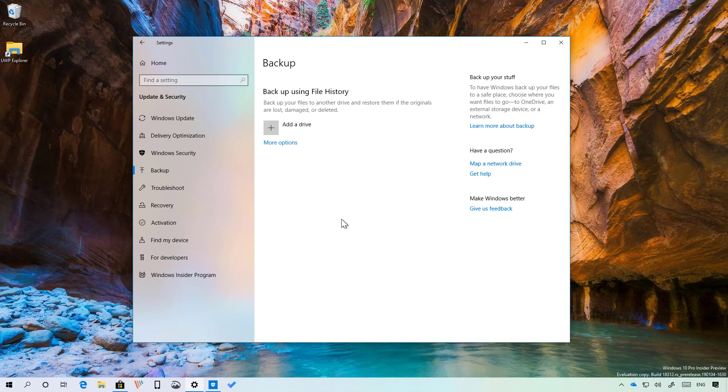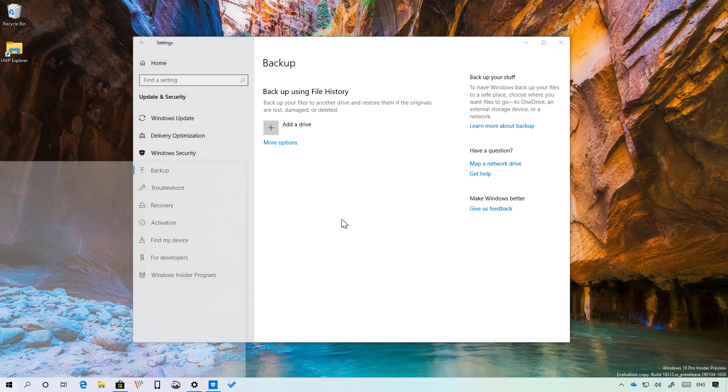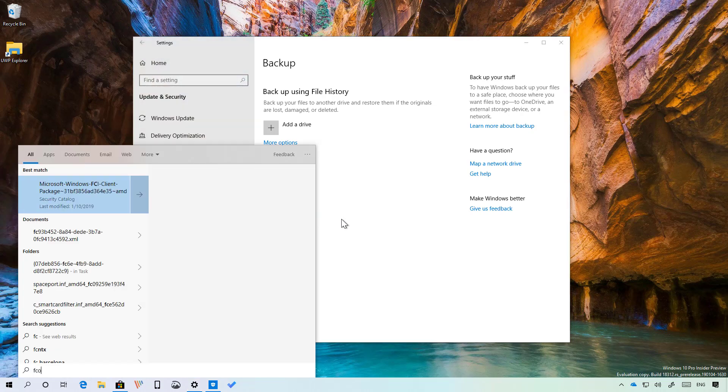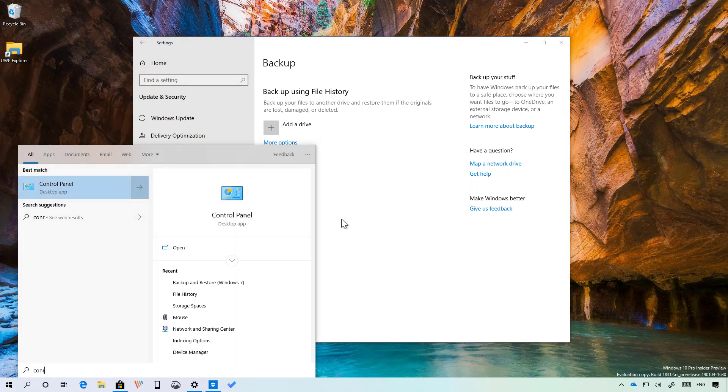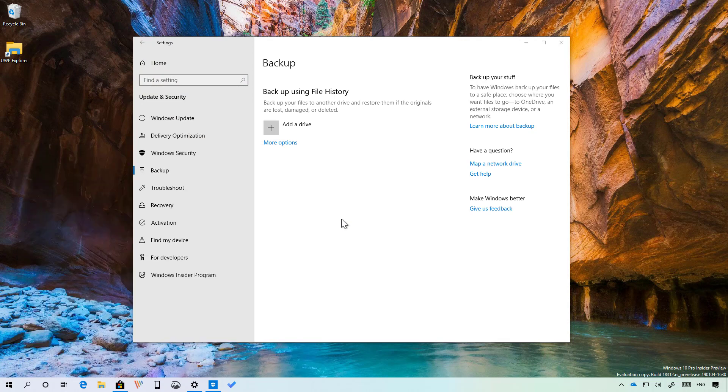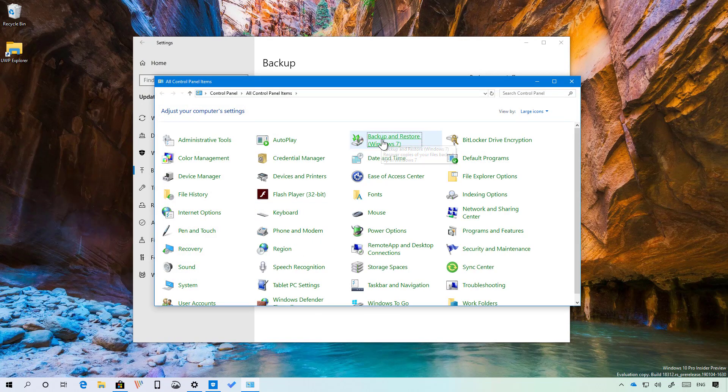If you use the backup feature on Windows 10 through the settings app starting with this build the page will no longer offer the backup and restore option but it is still available on control panel right here.